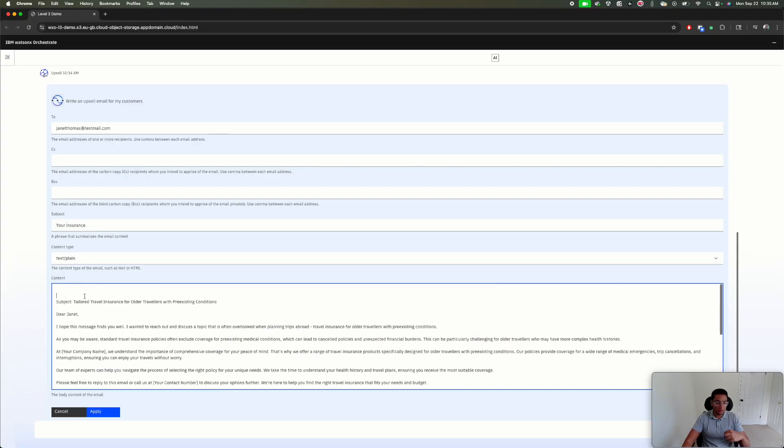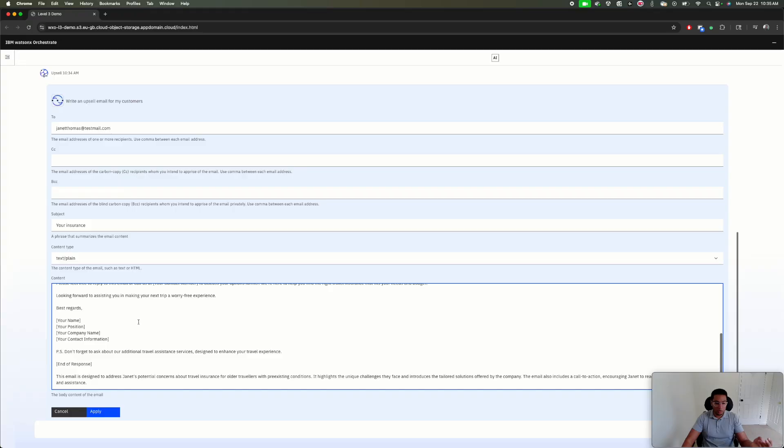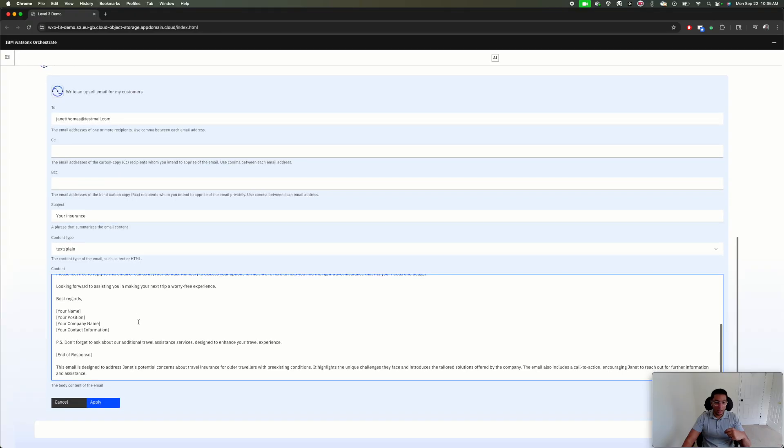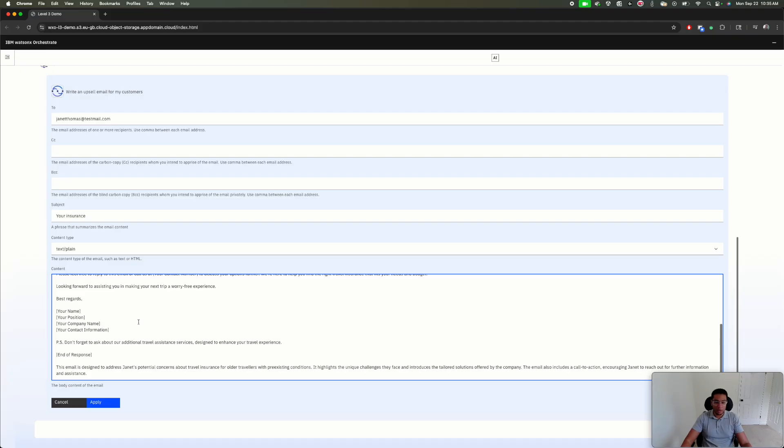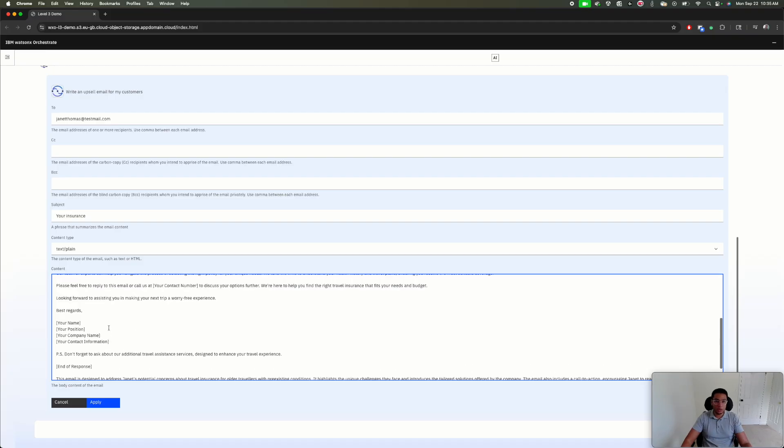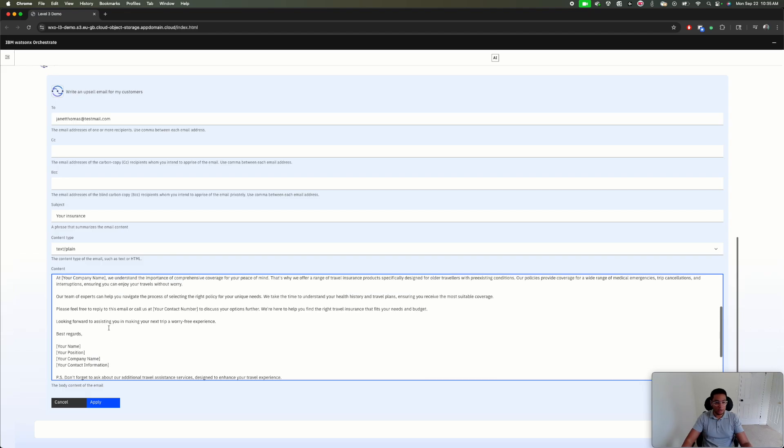Watson X Orchestrate connects with Watson X AI to use large language models and be able to use gen AI in the context of the workflow we are automating. It's really the power of gen AI and automation coming together with this orchestration layer.